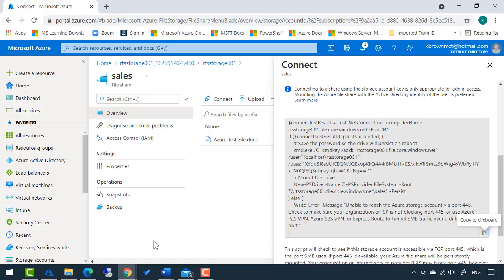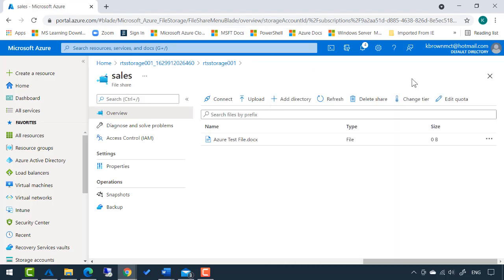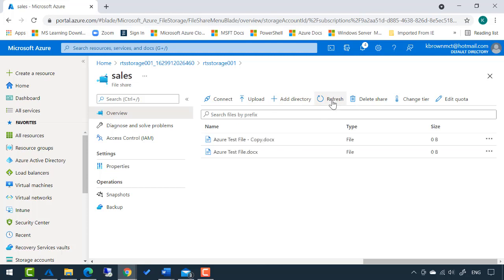If I go back to the Azure portal, I'm going to close this connect window and refresh this view. That's the one file that we uploaded. But now if I refresh the view, you'll see that copy file shows up. So this is a mapped network drive to my local machine.